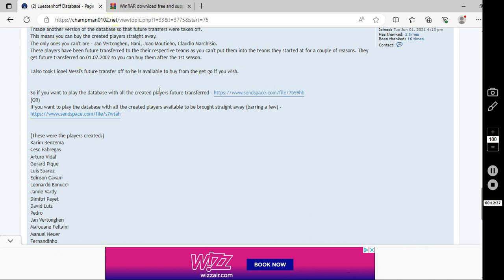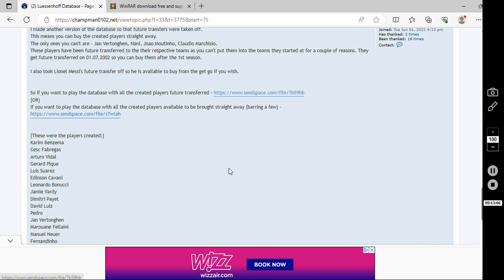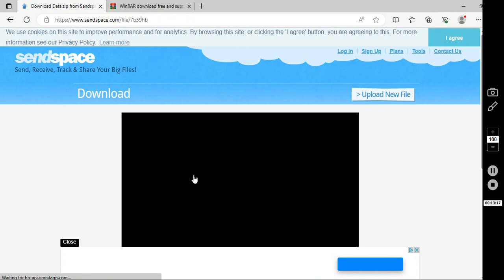So, obviously, these two links here, they're two different links. This one here is if you want the database with all the players that I've created to be future transferred. That means you won't be able to buy them from the off. This one here allows you to buy them straight away. Personally, I prefer this one because I think it makes it more realistic. So, you just click it. You download it.